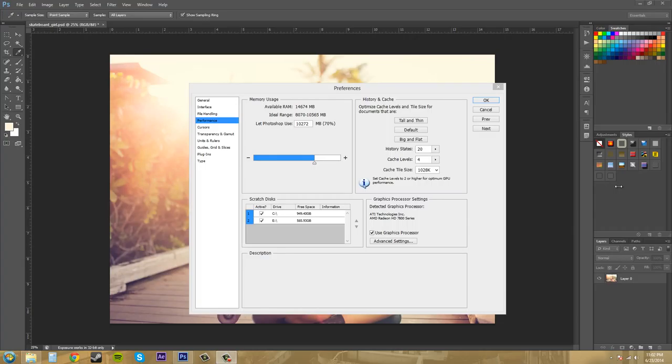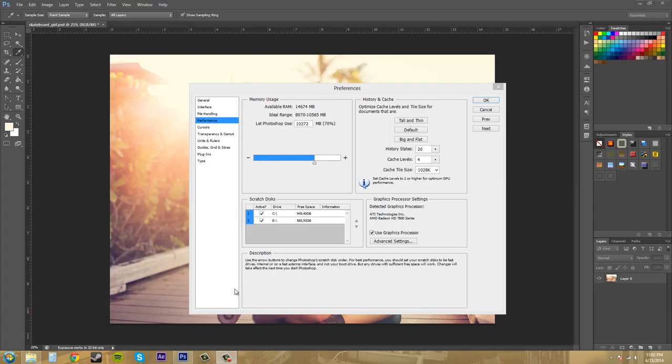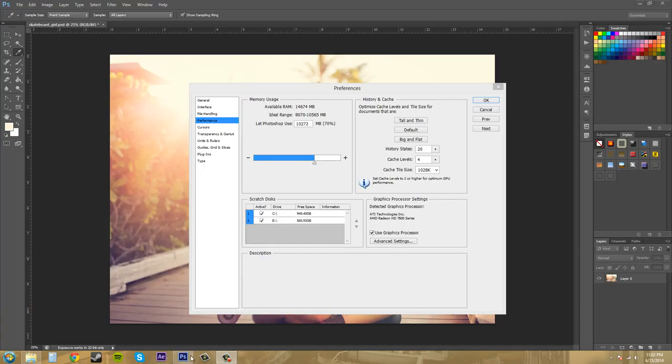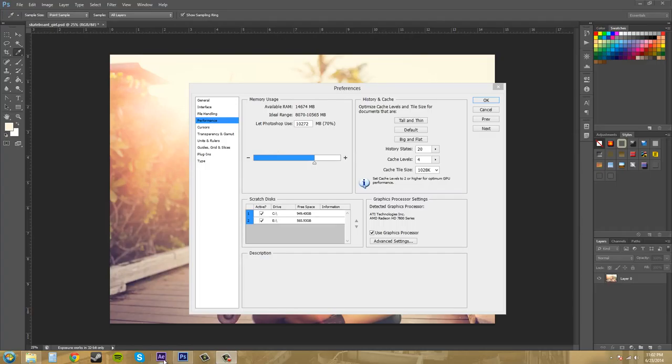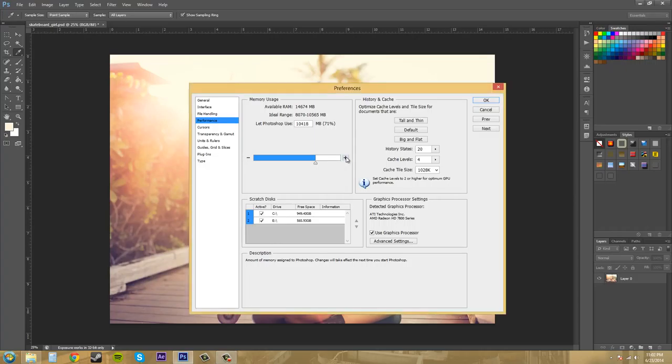Once you add another layer, it's going to increase the size of your document and that's the working size. So it's good to have as much RAM as you can allocate, but make sure you leave a little bit for other programs. If you're using two programs at once, like After Effects and Photoshop at the same time, then you may want to lower the available RAM for Photoshop and up the available RAM for After Effects.